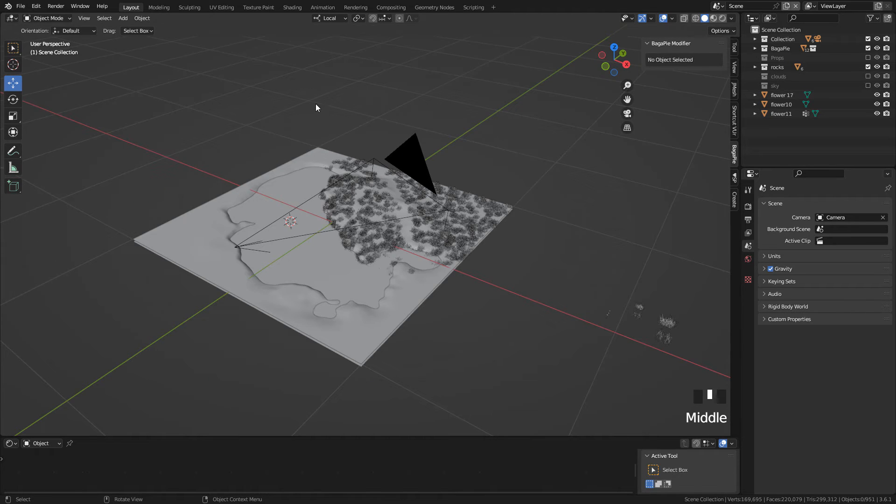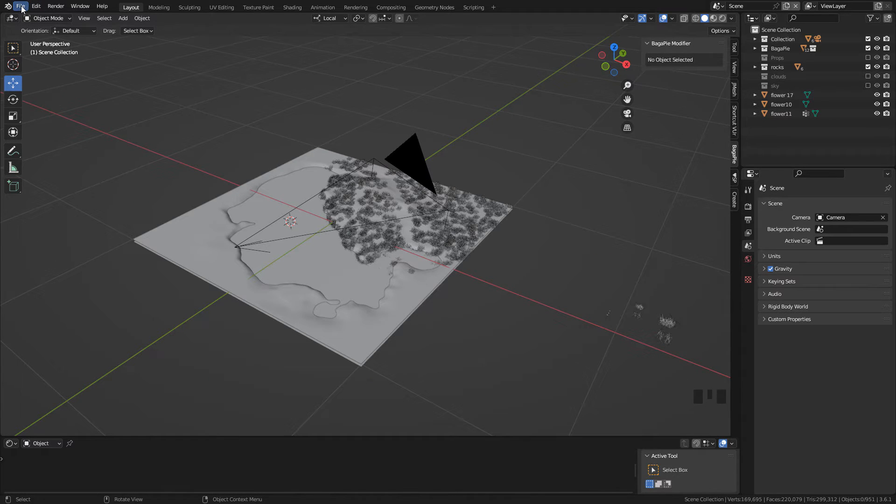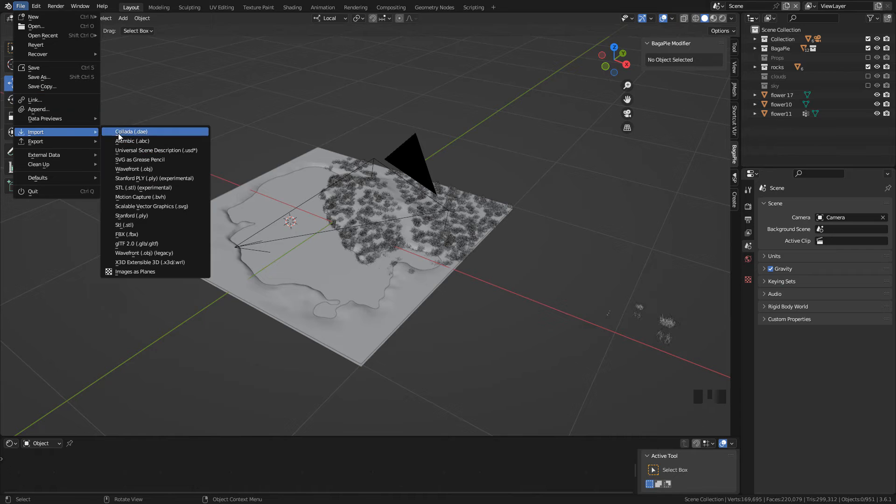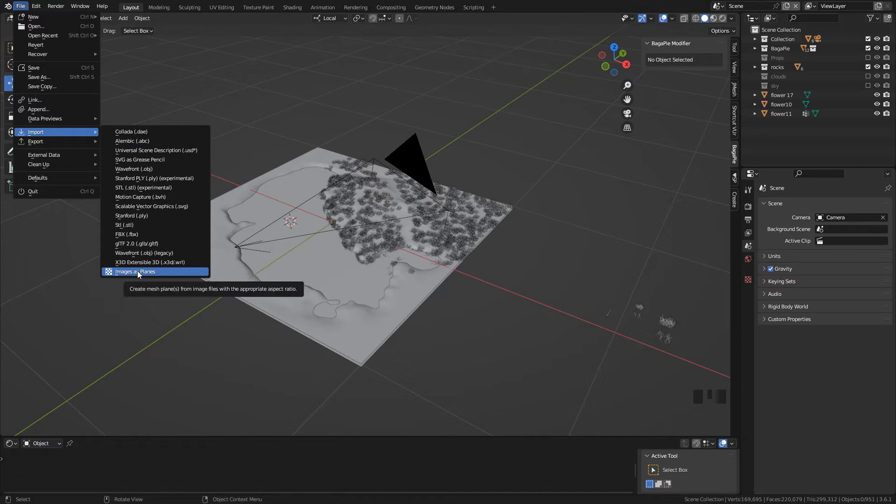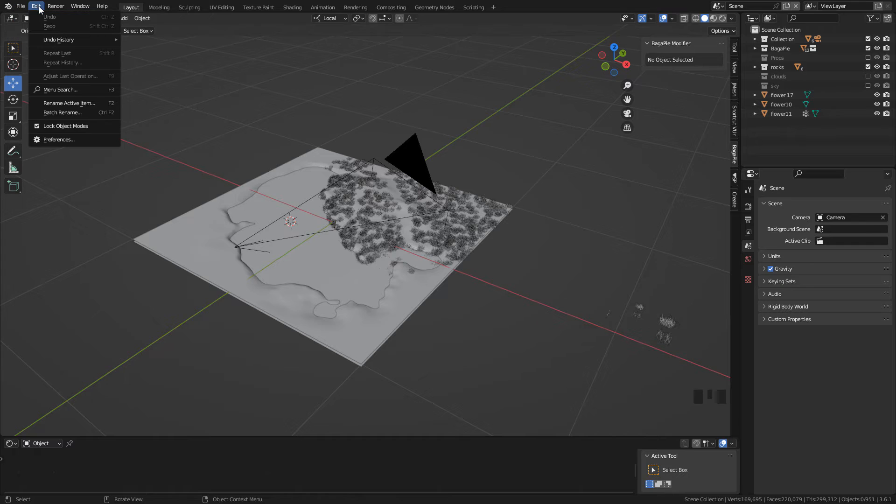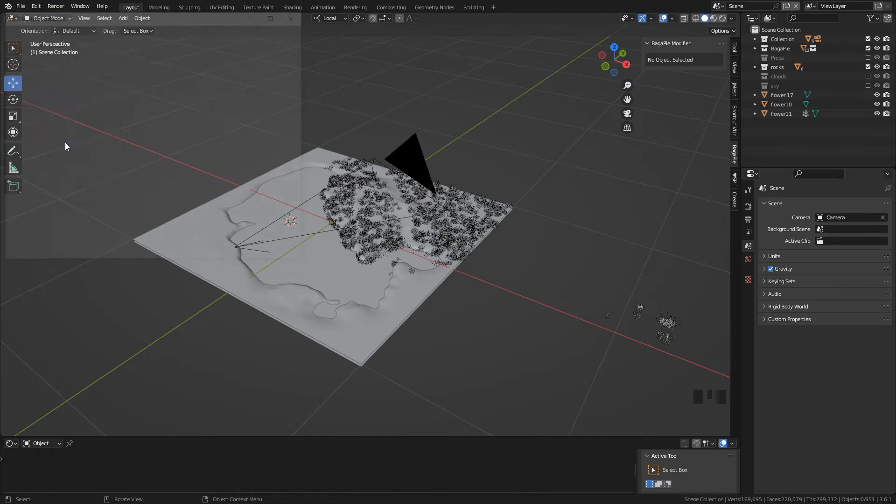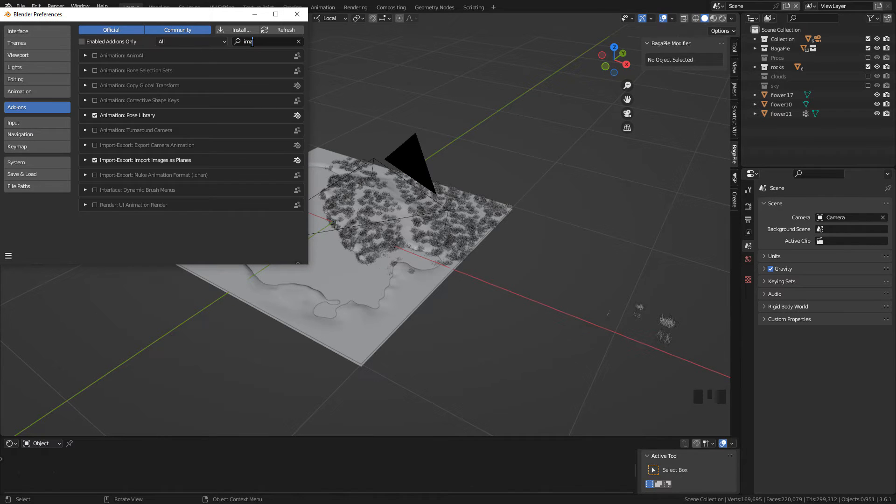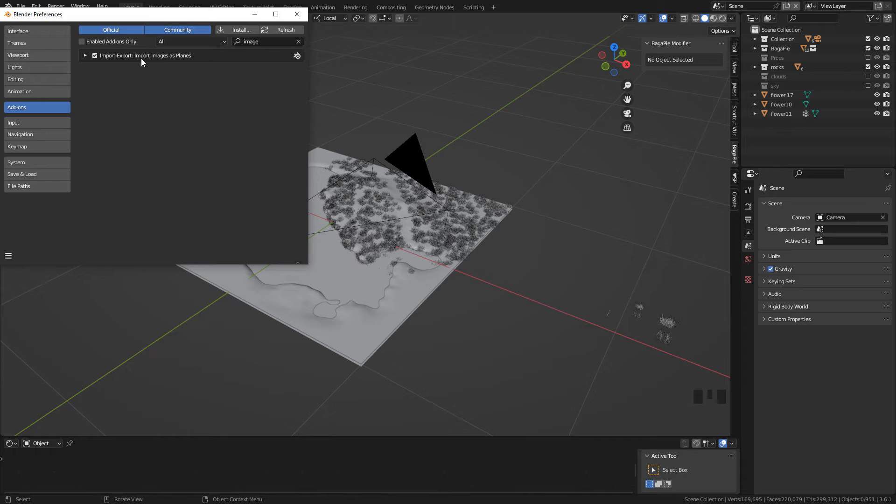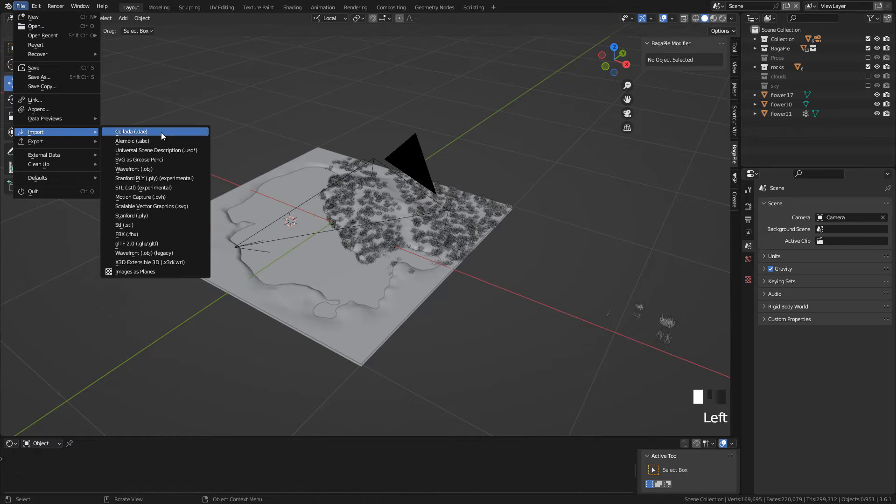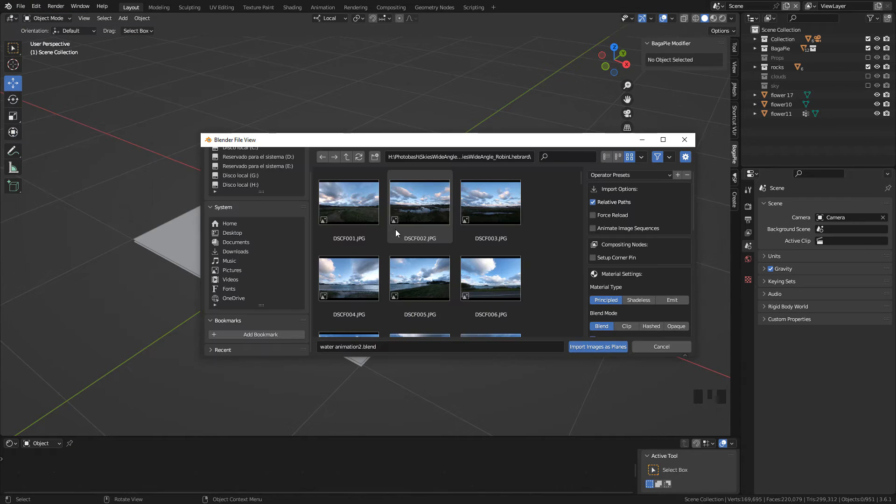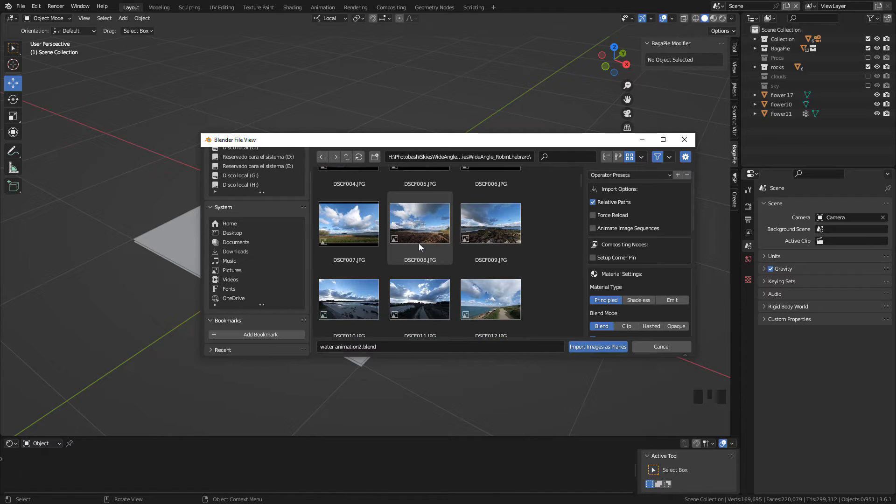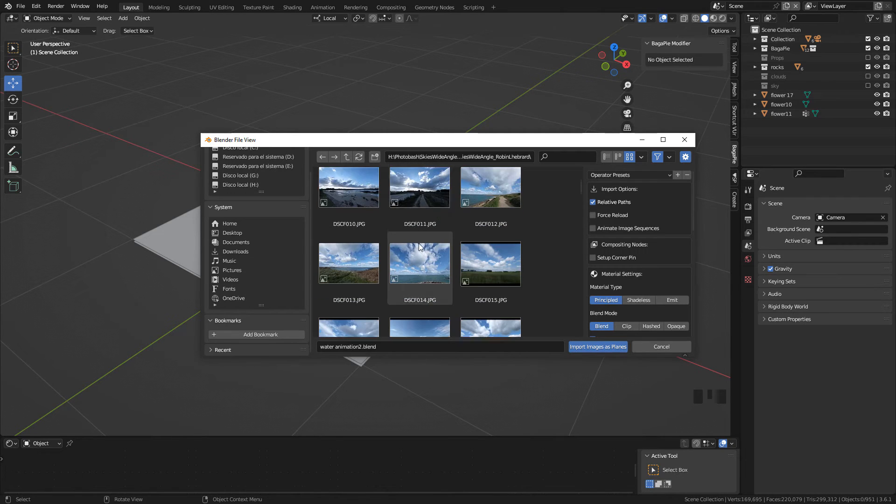Now to add the sky, go to File, Import, Images as planes. If you can't find it, you need to activate it in Preferences add-ons. Now just select your image, you can use any image.